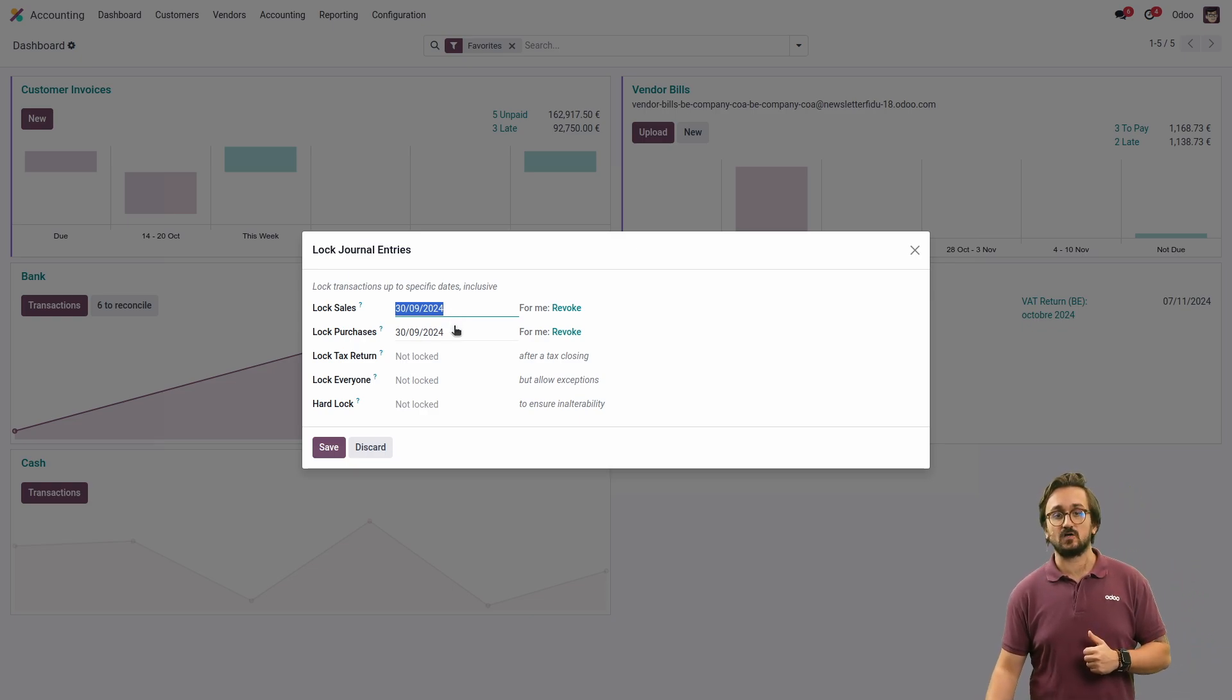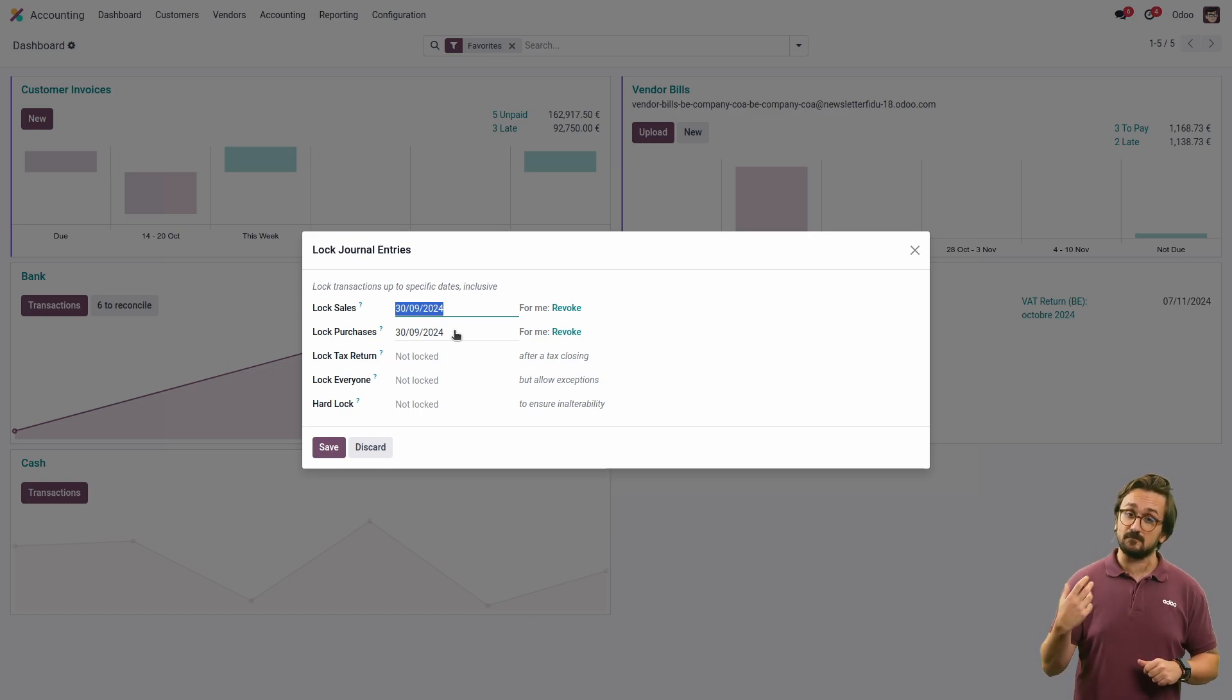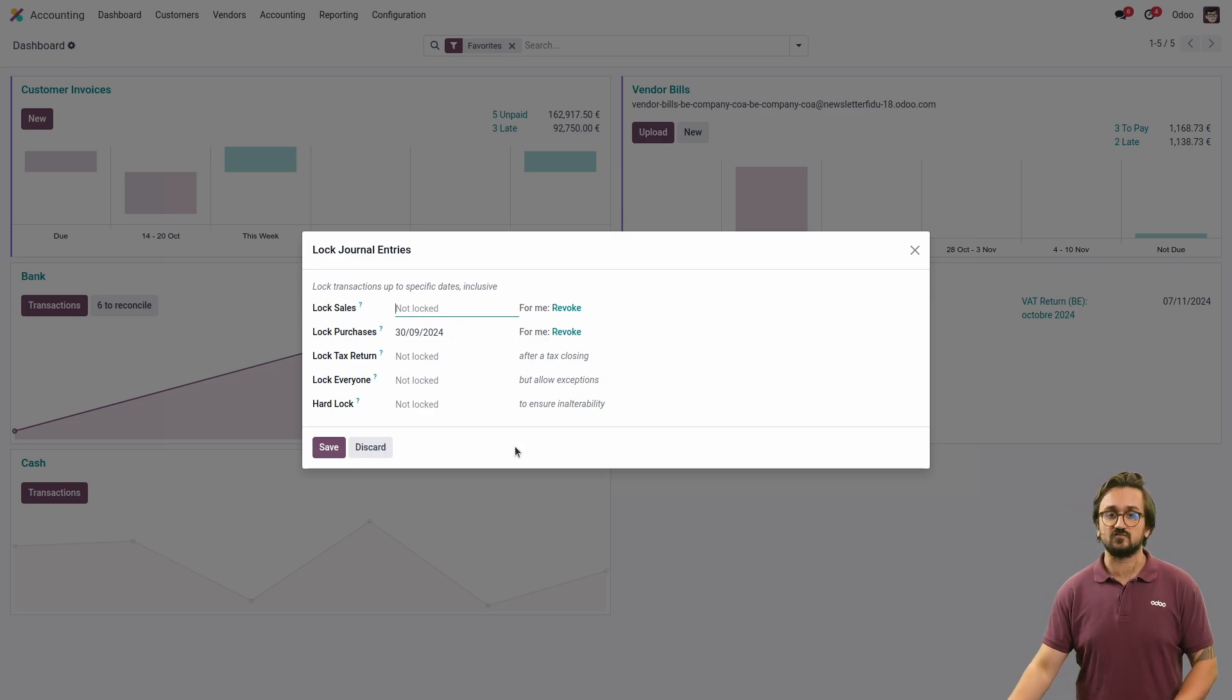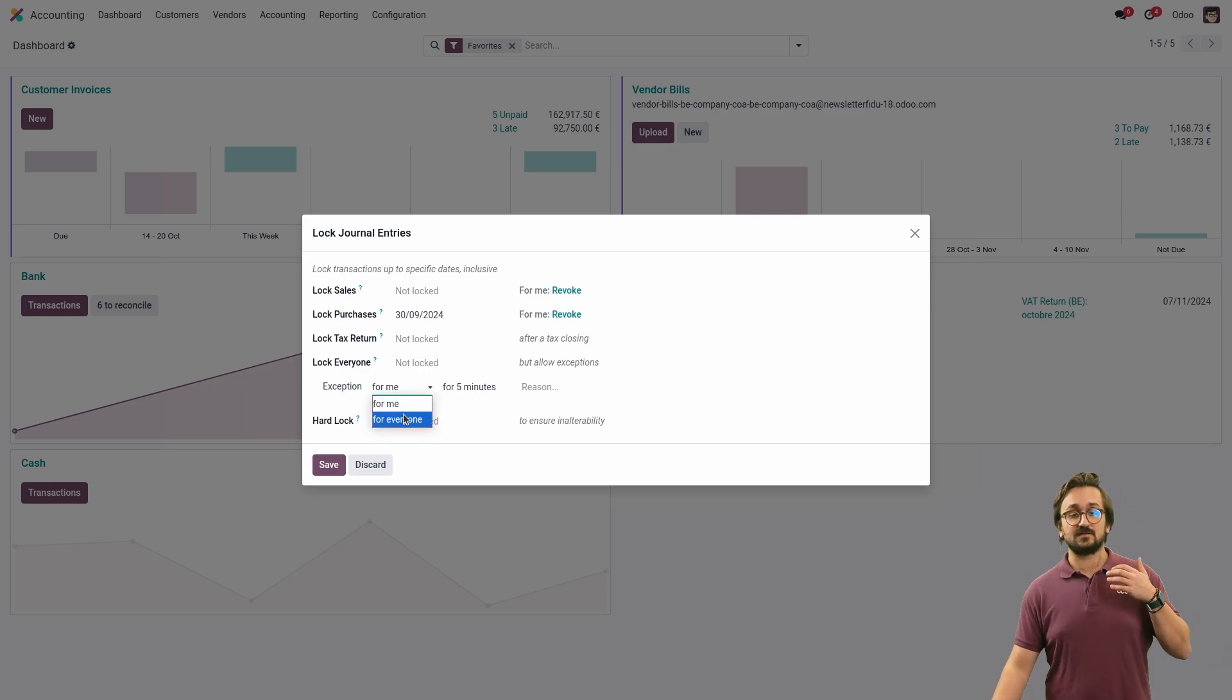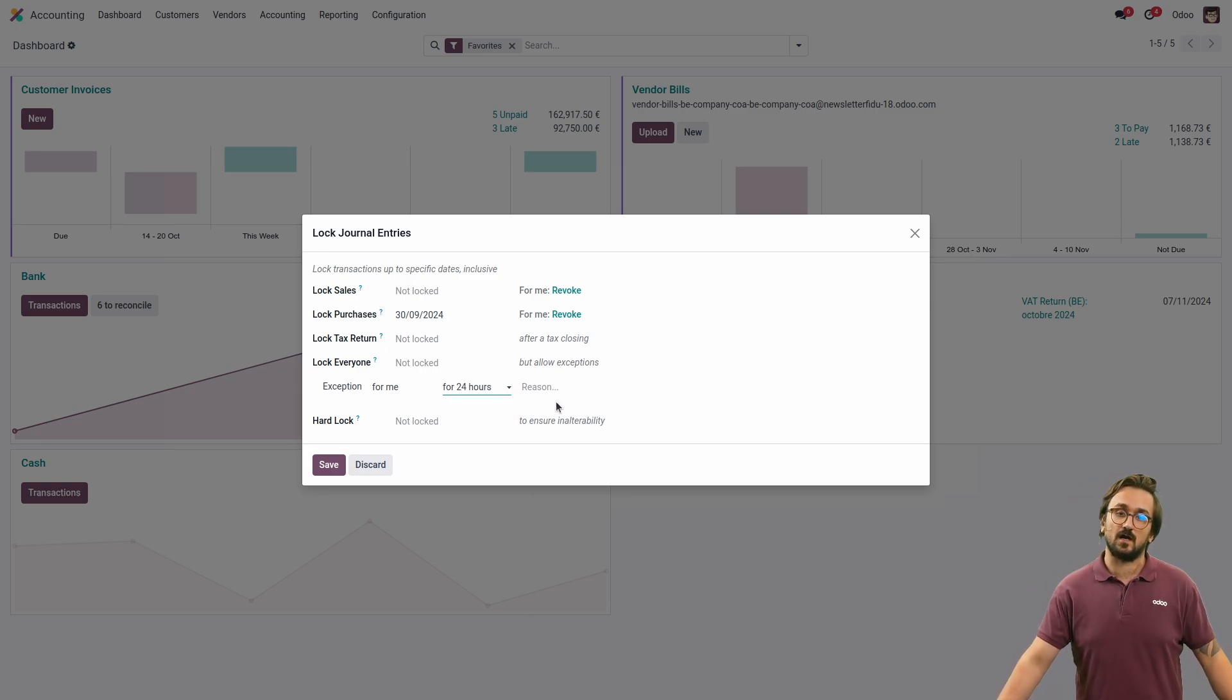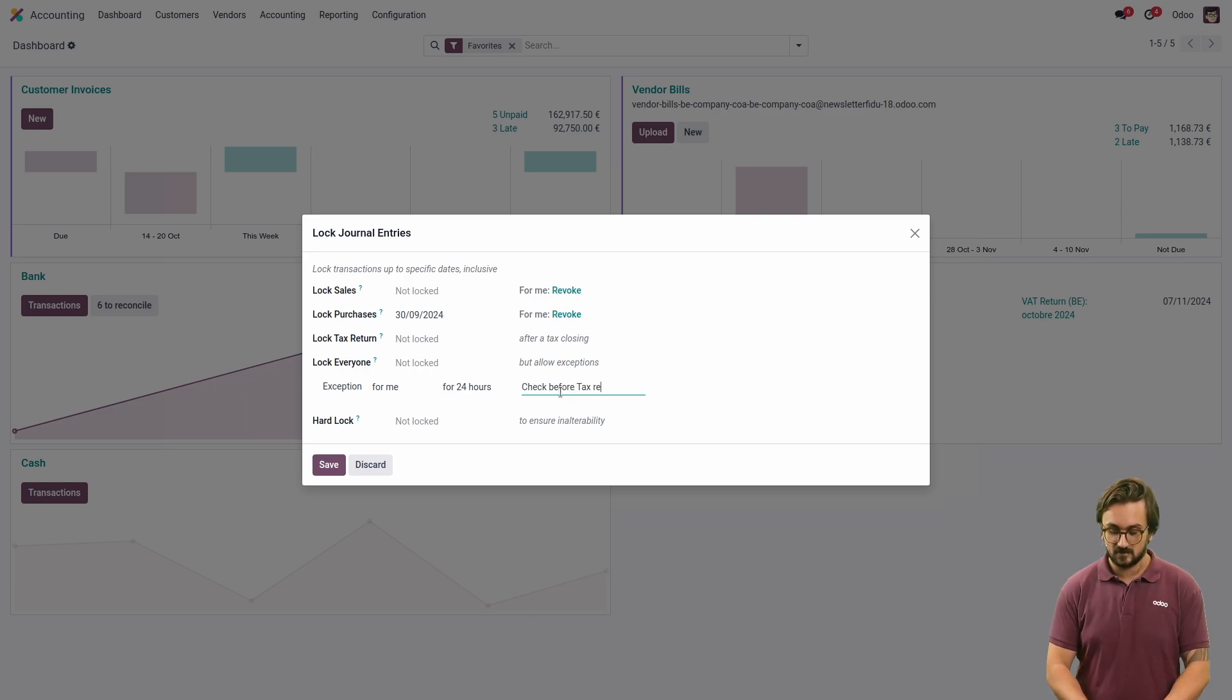Let's say now that I want to have an exception, so I want to create invoices for the end of the period. For that, I'm just going to remove the date. As you can see, I can set up an exception for me or for everyone and for a certain amount of time. Let's say that is going to be for 24 hours, and I'm going to add a reason: check before tax return.